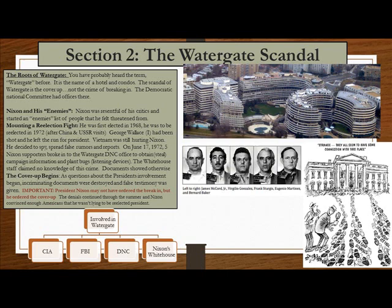As questions about the president's involvement began, incriminating documents were destroyed and false testimony was given. Importantly, President Nixon may not have ordered the break-in, but he ordered the cover-up. The denials continued through the summer, and Nixon convinced enough Americans that he wasn't lying to be elected president. You can see the cartoon depicting all the people involved in the White House who are connected to Watergate.